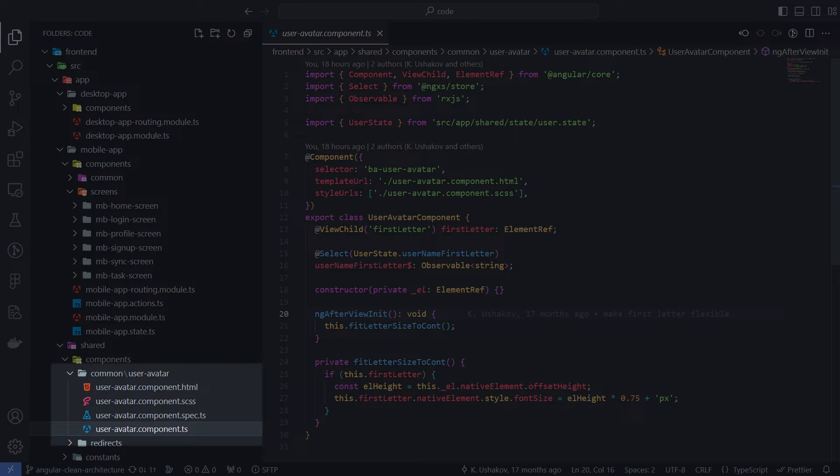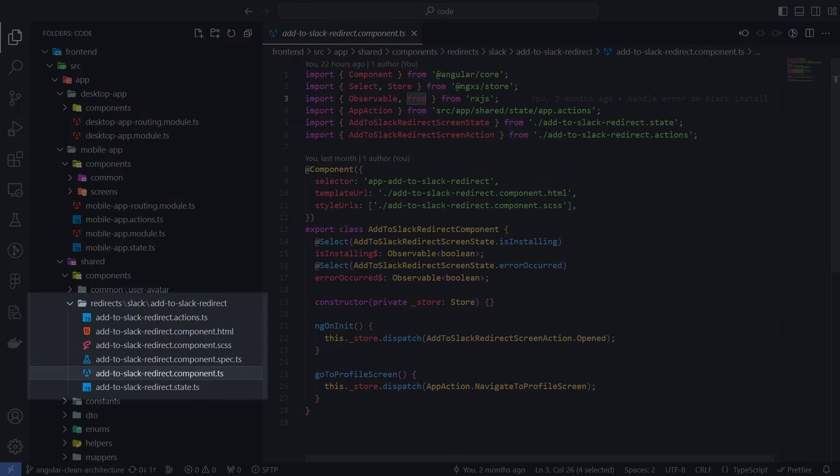The Common folder contains reusable components that can be used in multiple places in a project. For example, an avatar component. In fact, this folder can be called reusable, which reflects its essence.